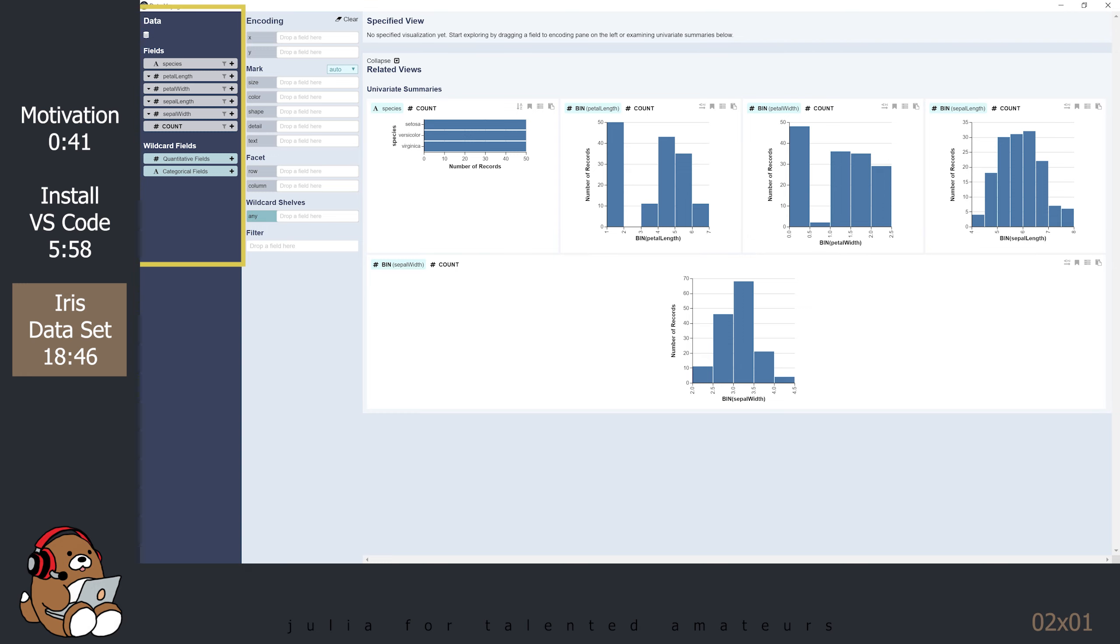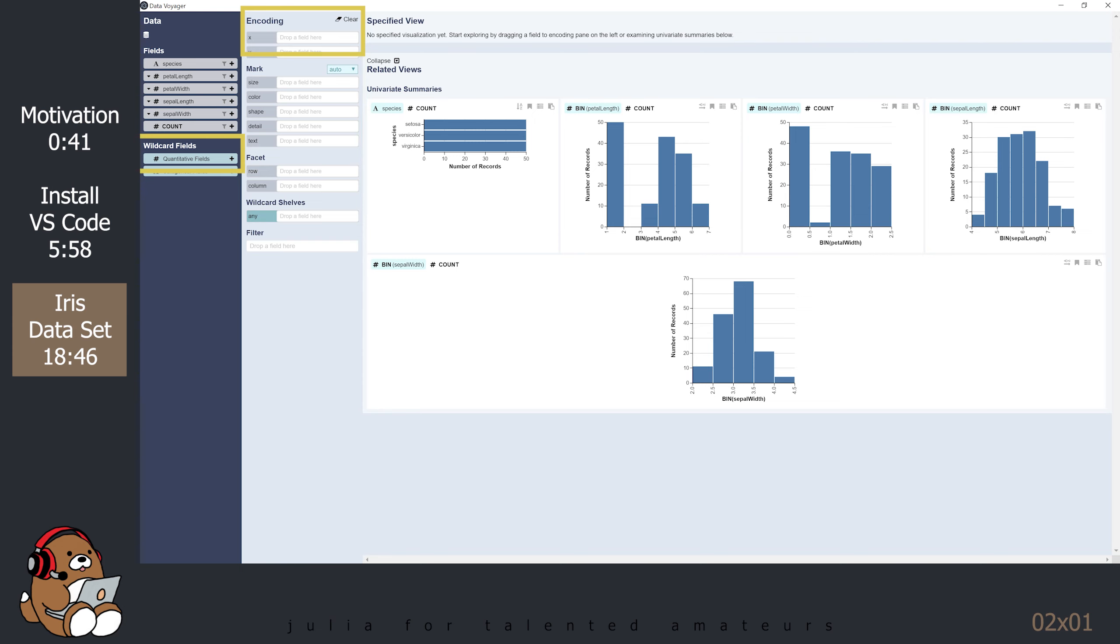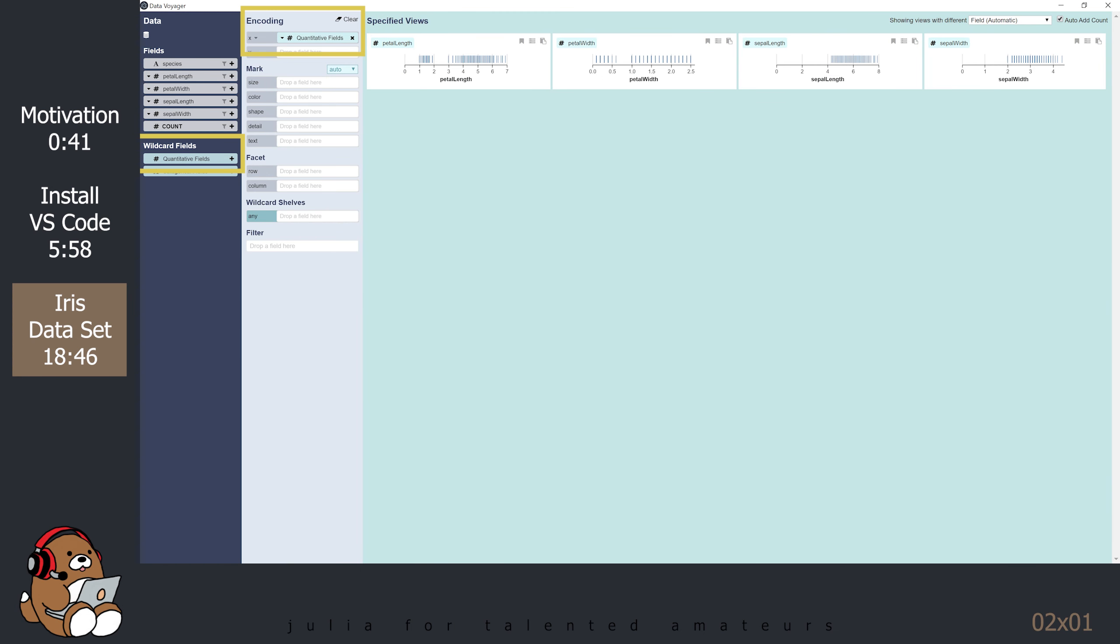Another quick way to explore your data is to drag and drop some of the fields under the Data column and move them to the Encoding column. Start by dragging and dropping the Quantitative Fields box from the Wildcard fields to the box for the X-axis under the Encoding column. The result is a series of 1-dimensional strip plots. It basically shows the same range for the data that we just looked at in the table. However, in addition to showing the range, it also shows the frequency for each measurement. The darker the line, the higher the frequency, so you can quickly get a sense for where the Average measurements might fall.